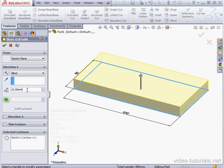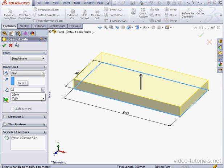Now before I create a variable, let's specify the depth of the extrusion, say 22mm, tab to register.